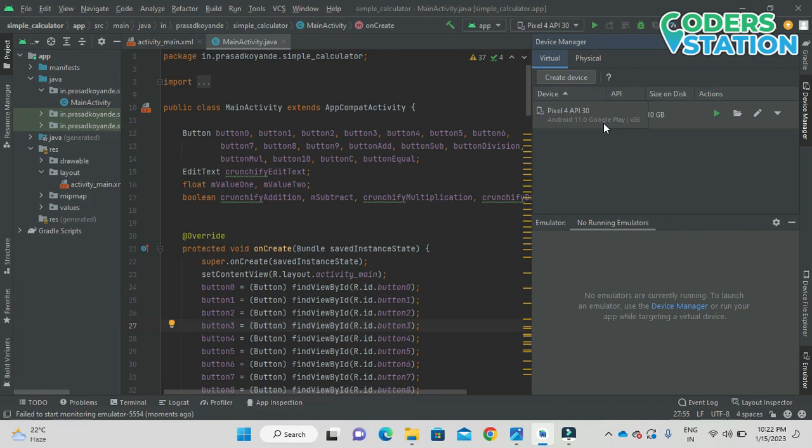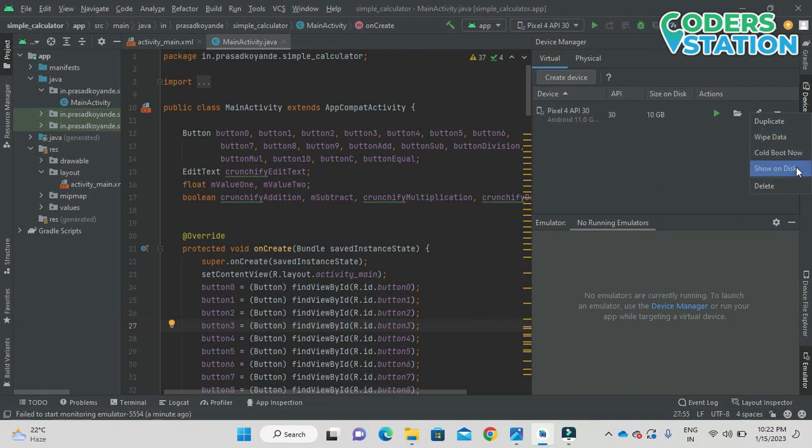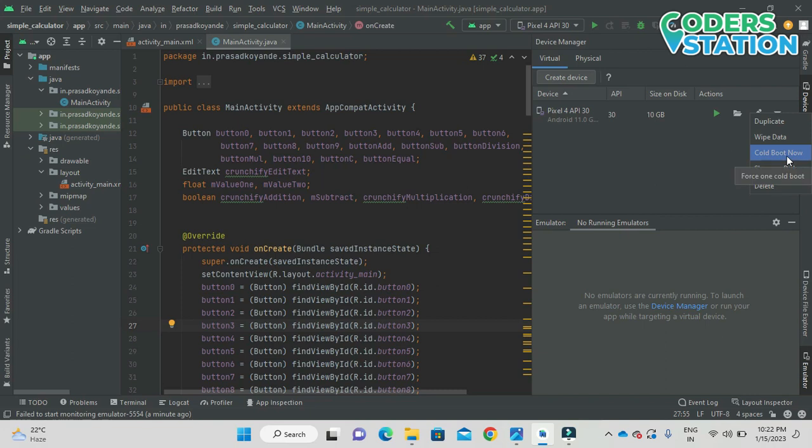In the device manager you can see the device which you have installed or the AVD that you have created is listed over there. And what we need to do is go to the last option, that is the dropdown arrow which is there. On clicking the dropdown arrow you can see these options like duplicate, wipe data, cold boot now, show on disk, and delete.